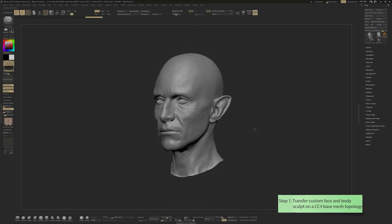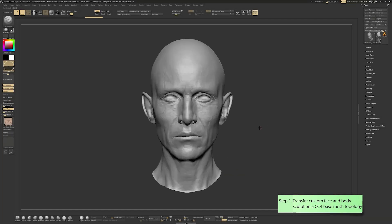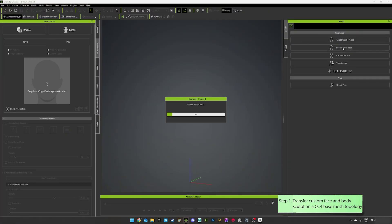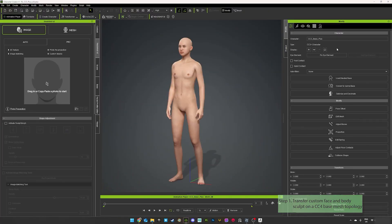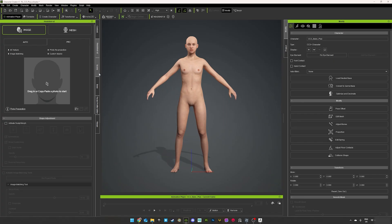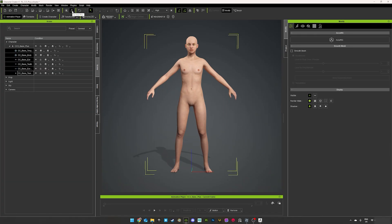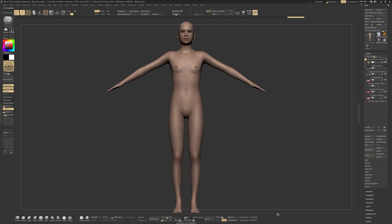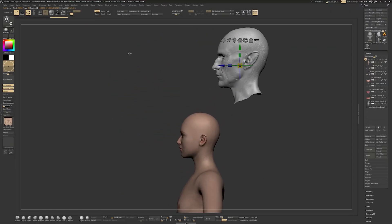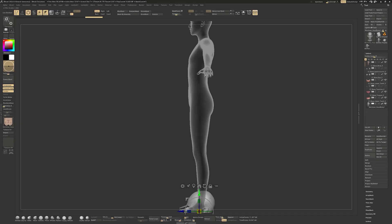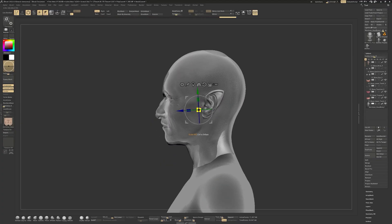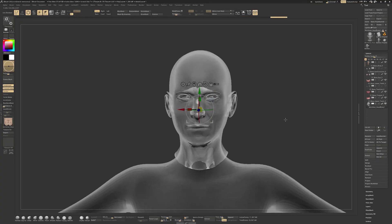The first step I did for this character was to sculpt the face and body based on scan data and transfer the sculpt information to a CC4 base mesh topology. In order to do so, I imported a CC4 neutral base mesh in ZBrush where I scaled my custom head and placed it approximately at the right place so the process would be easier once back in CC4.